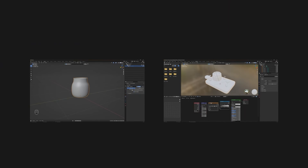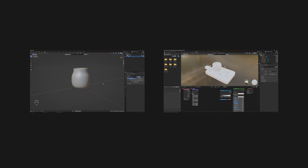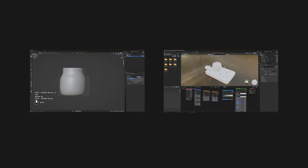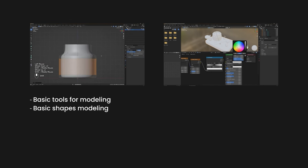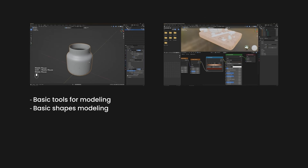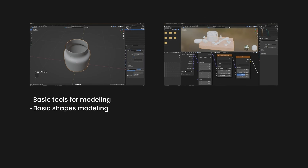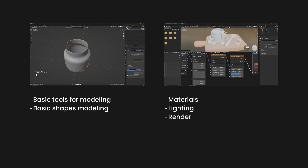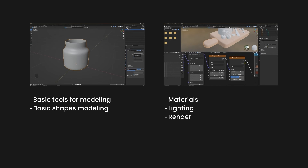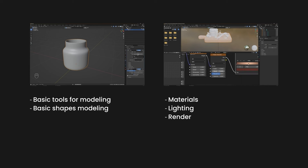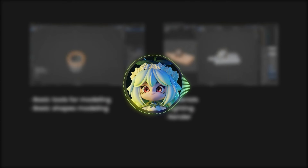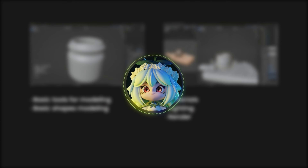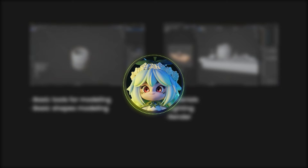It will consist of two videos in which we will guide you through the whole process. First, we're going to dive into the basic tools for modeling and we'll create shapes in Blender. Second, we will show you how to properly set up materials, lighting and make a beautiful render with animation for your portfolio. In the end of the course you will get this beautiful 3D model. I hope you will enjoy this 3D journey with me. Let's get started.